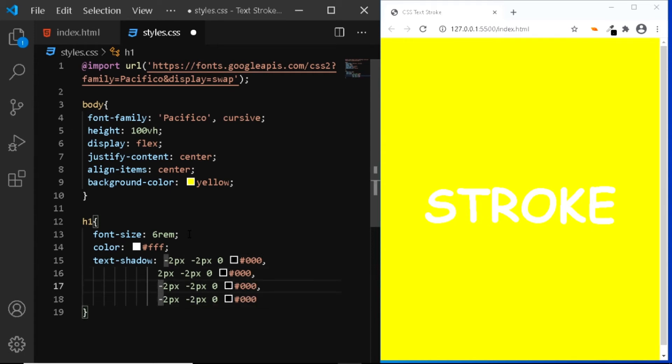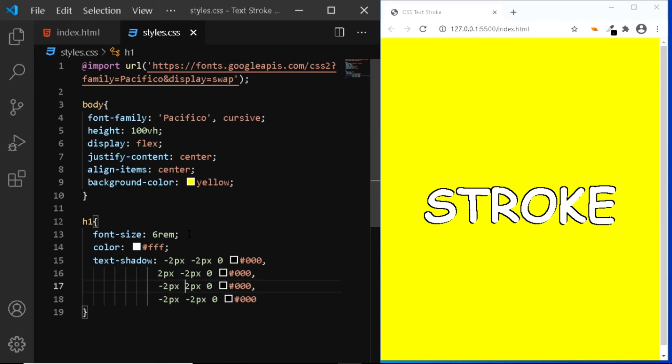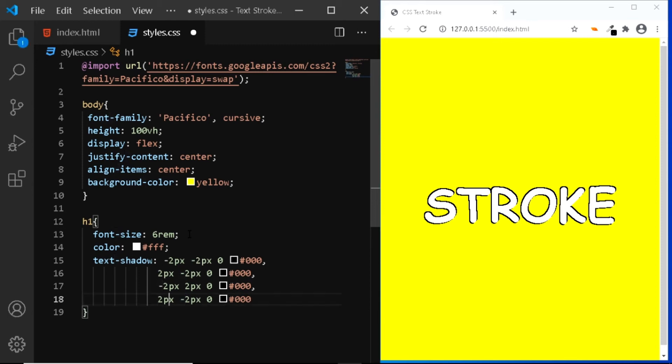In the third layer, the horizontal offset will be negative 2 pixel. The vertical offset will be 2 pixel and the rest remains the same. And finally, in the fourth layer, the horizontal offset will be 2 pixel and the vertical offset will also be 2 pixel.